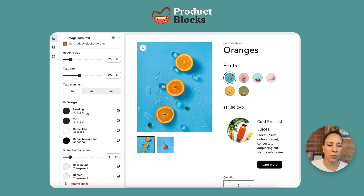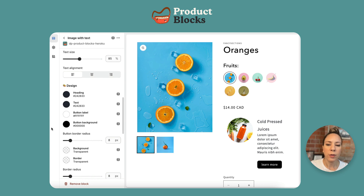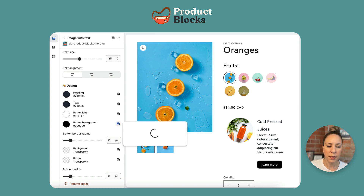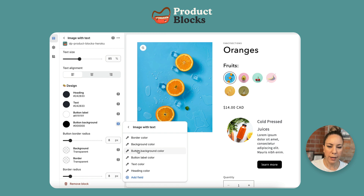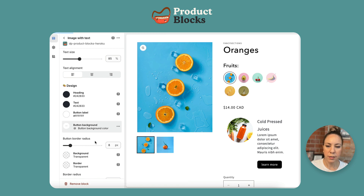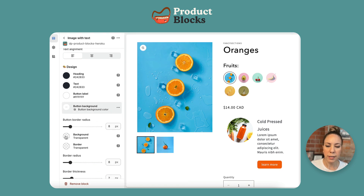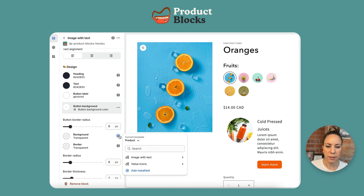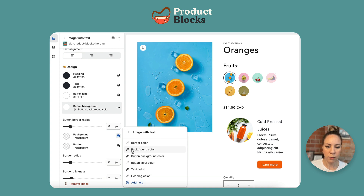The heading, the text, and the button label are going to be the same for every single product, so we don't have to connect dynamic data to them. But we are going to change the button background color and we are going to change the background color.